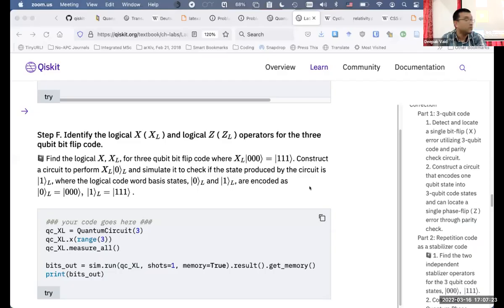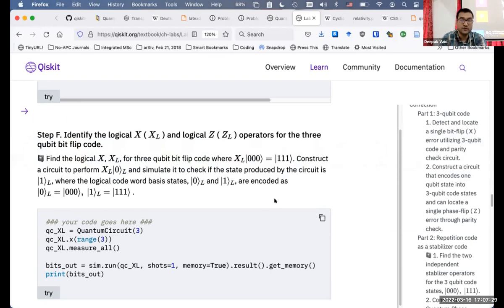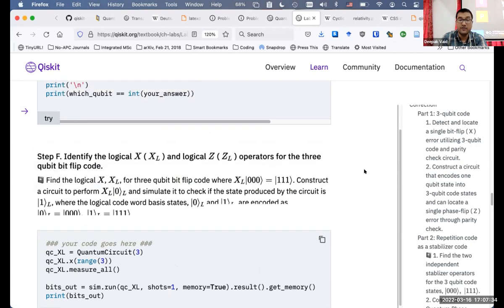Hello everybody, welcome to PH 870, quantum computation. I had asked you to do the quantum error correction lab from the QISkit book. I'll try to share it on the projector, but Zoom has issues and it's not quite working properly, so you can't see it on the projector. Please tell me or look in your laptops and tell me whatever questions you have.